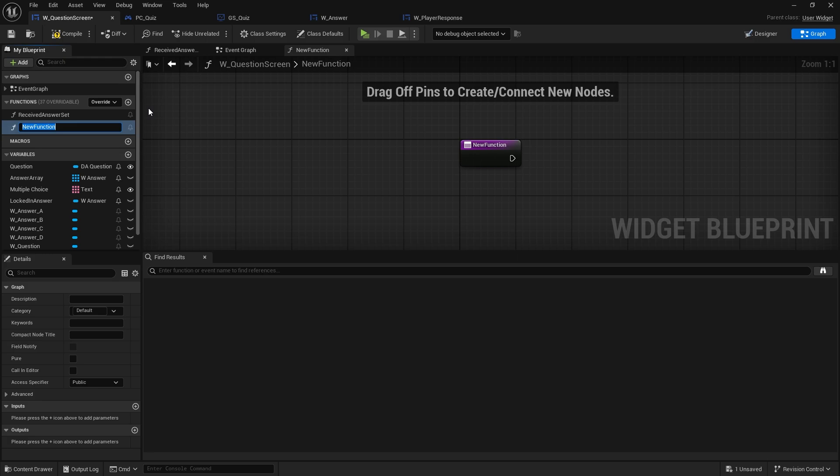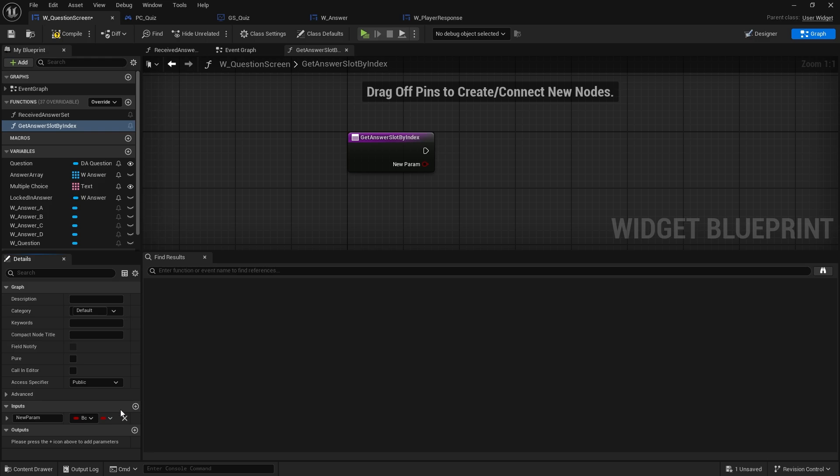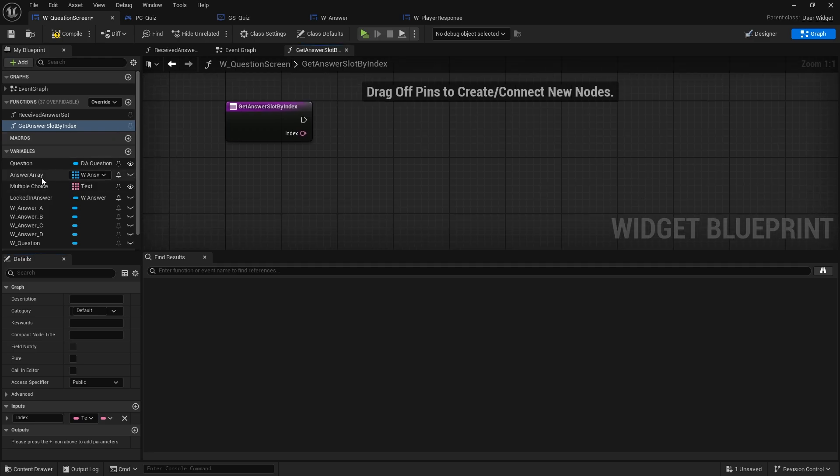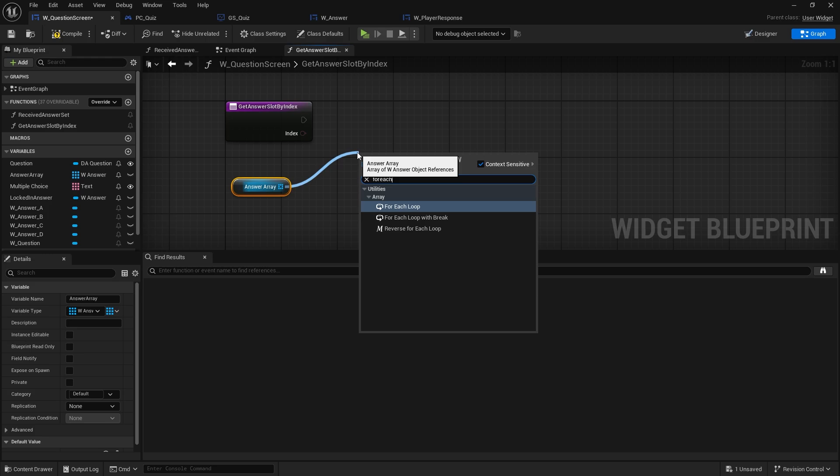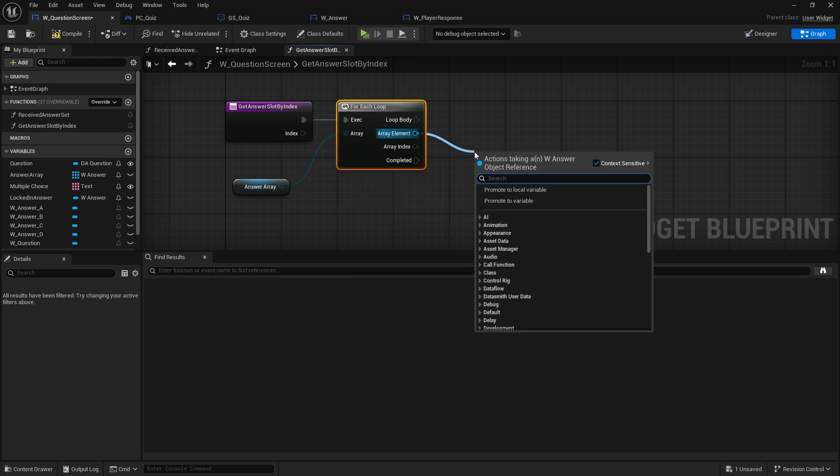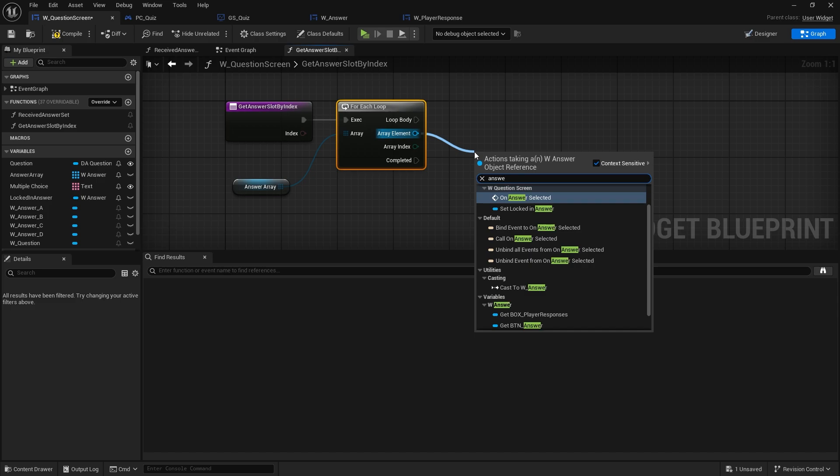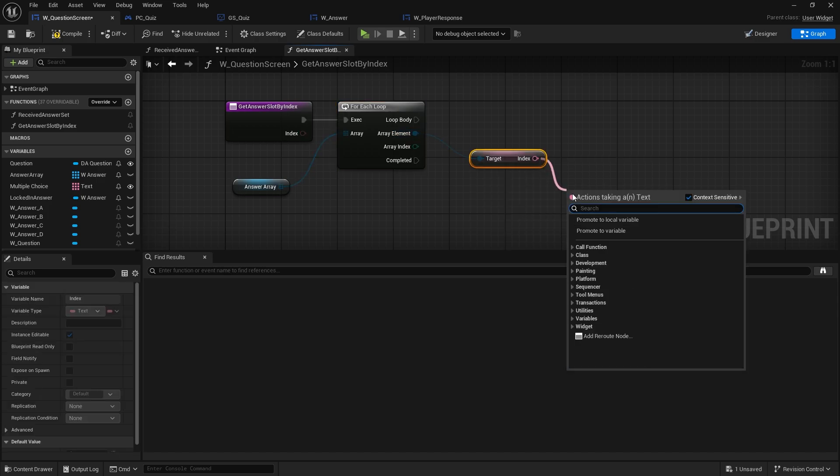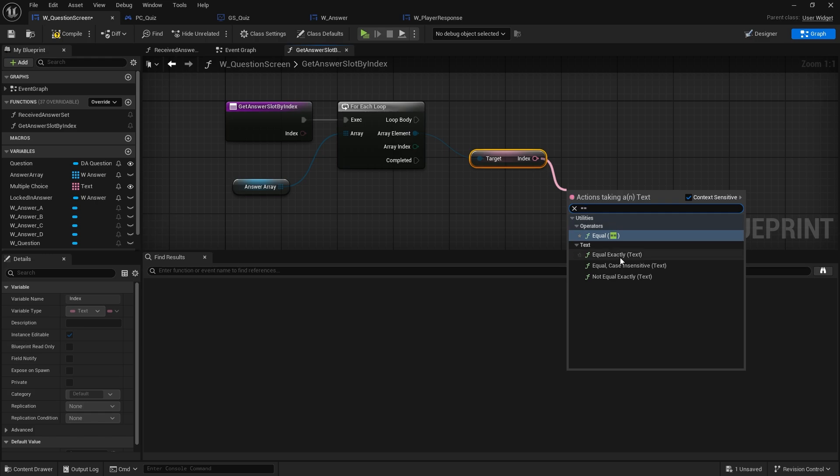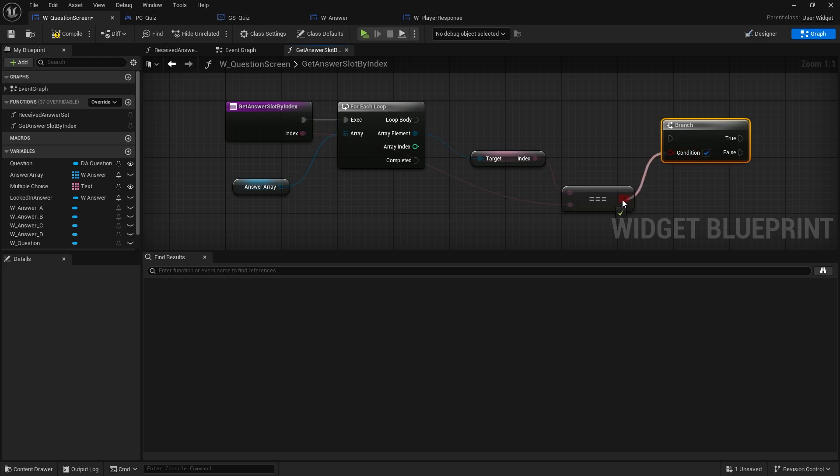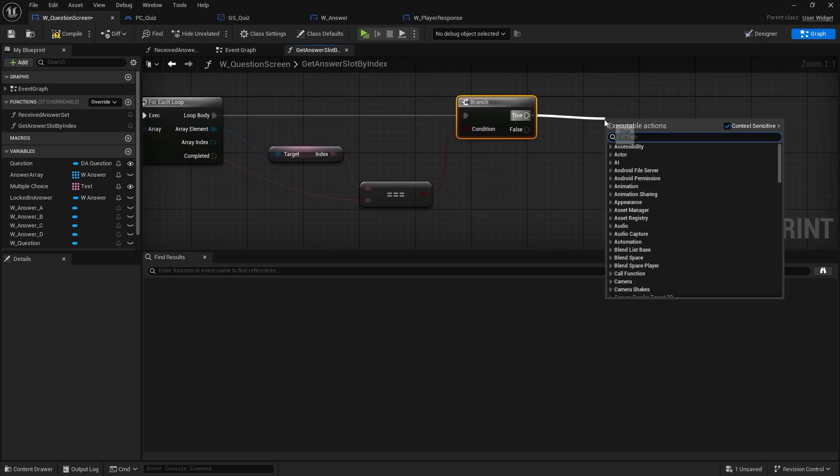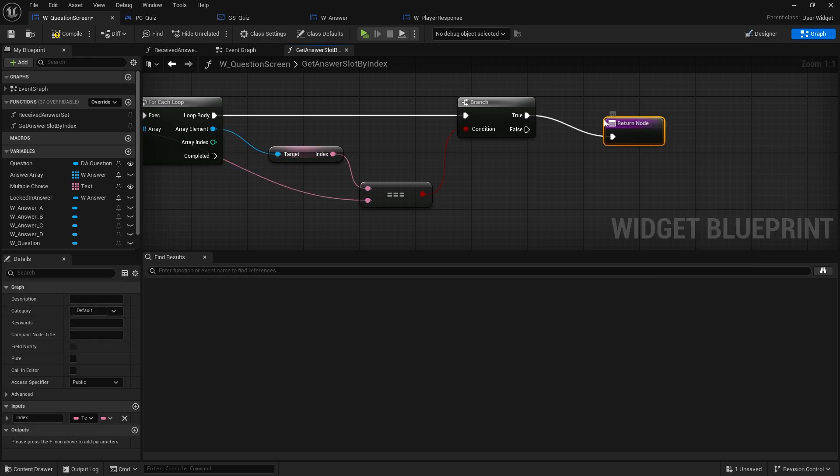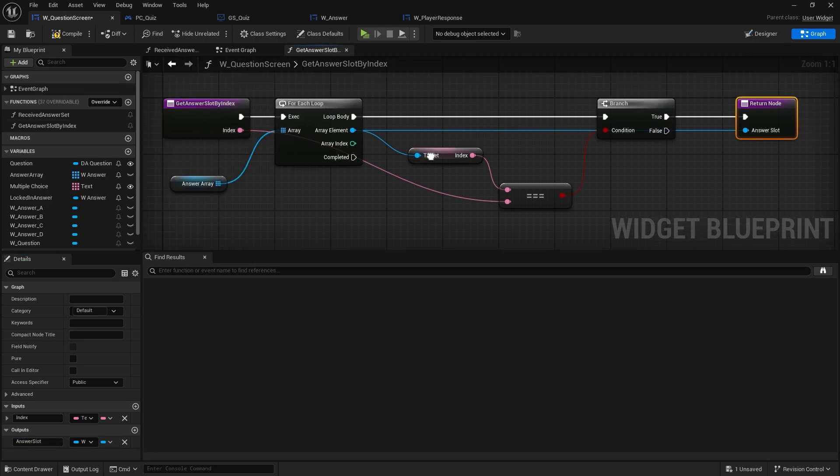Which is get answer slot by index. And we're going to have the input for that, which would be the index for the letter index that we're using. So index. And what we're going to do is we're going to take the answer array out, do a for each loop. And say to this one, get the answer, or index array on here. And whether or not it is equal exactly to the index. If it is, great. That means we want to return that array element. So return node, return the array element. And we'll just call this one answer slot. That's it.